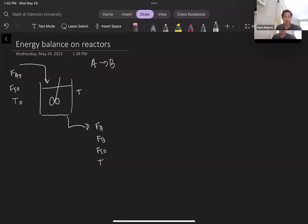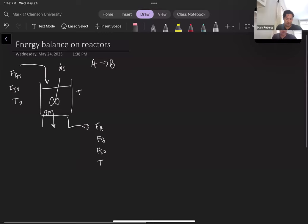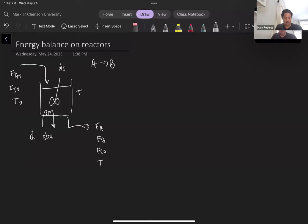In a reactor we can also have stirring, so this might involve some shaft work, and we can also do heating. For example, heat can be added to the reactor by steam or electrically, or we could remove heat using cooling water. Those are a couple of examples of things that can happen.